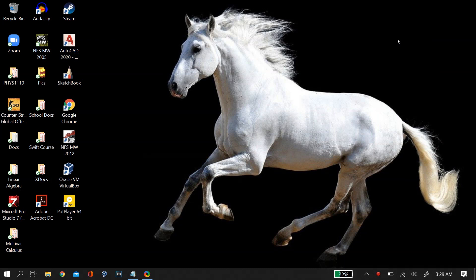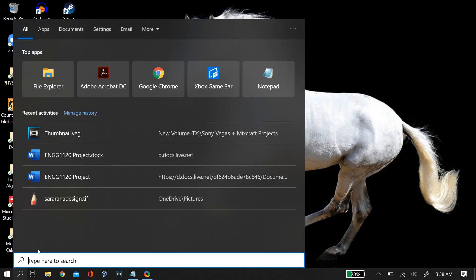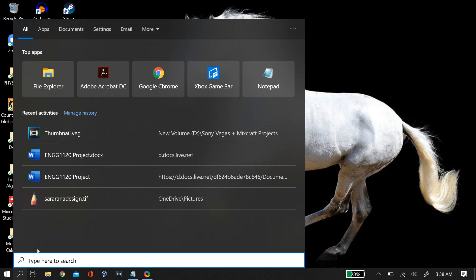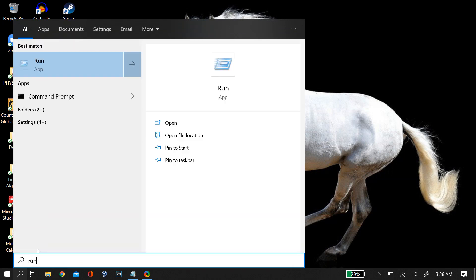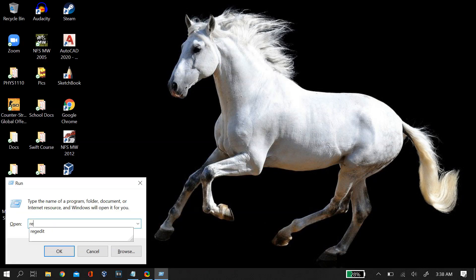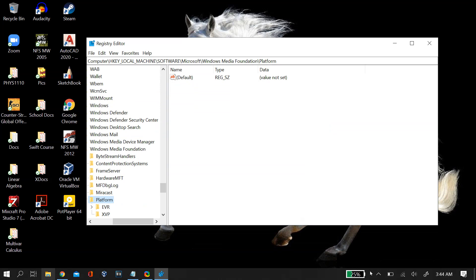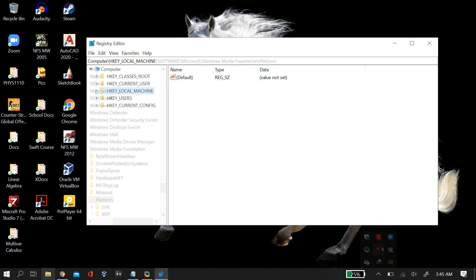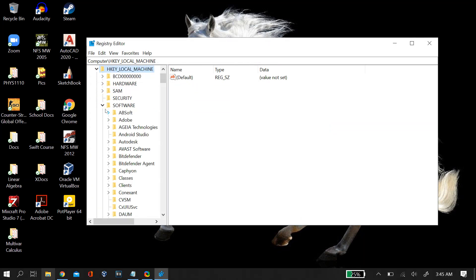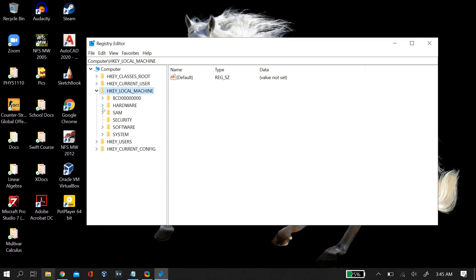Now coming to my final suggestion for solving the black screen problem on your camera device on your Windows PC or laptop is going to Windows search and then opening run and then searching for regedit. This will open your computer's registry and there you have to select in the left corner HKEY_LOCAL_MACHINE.